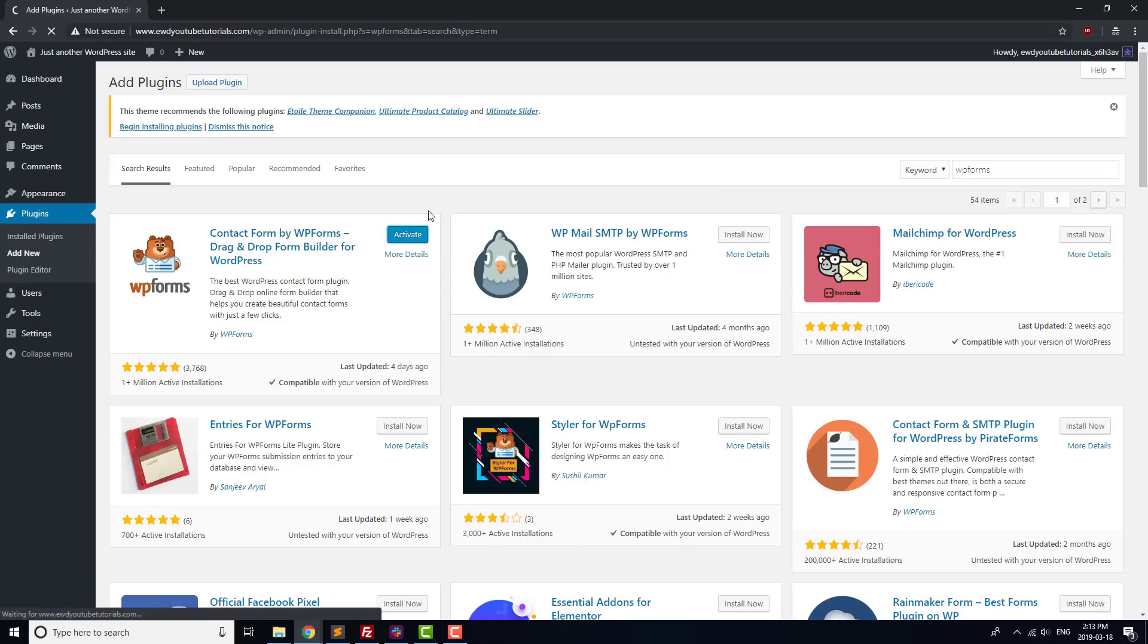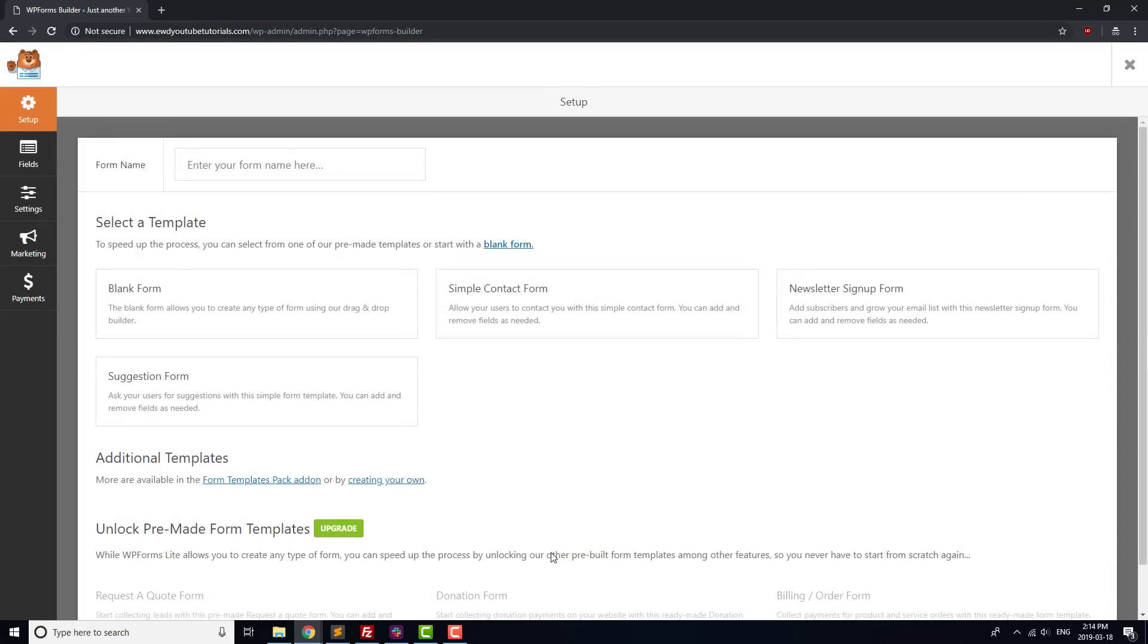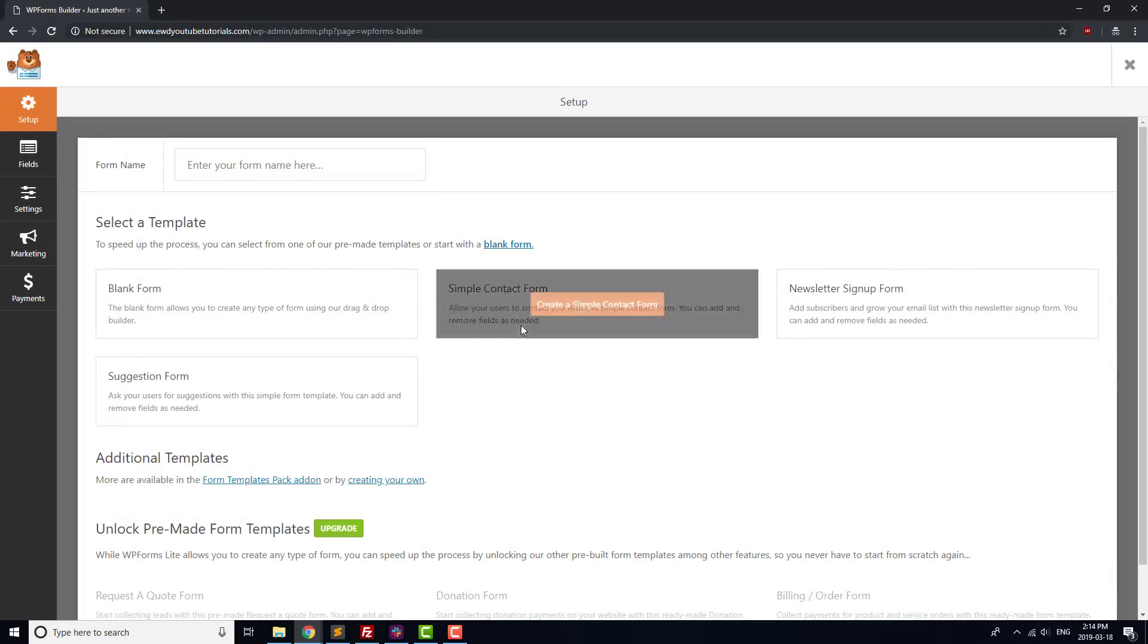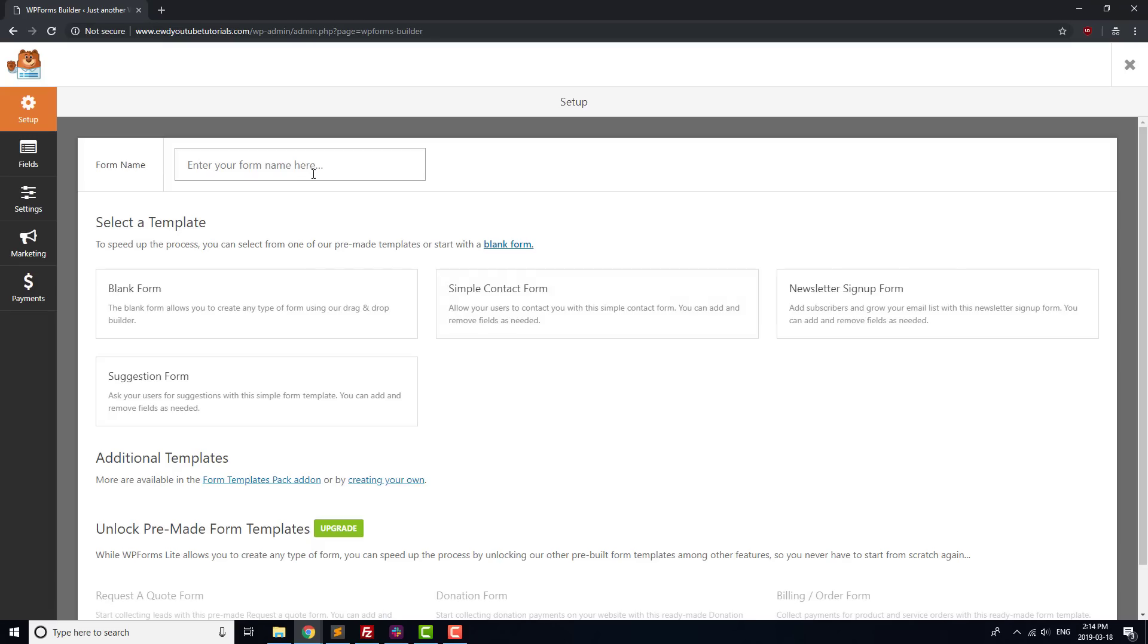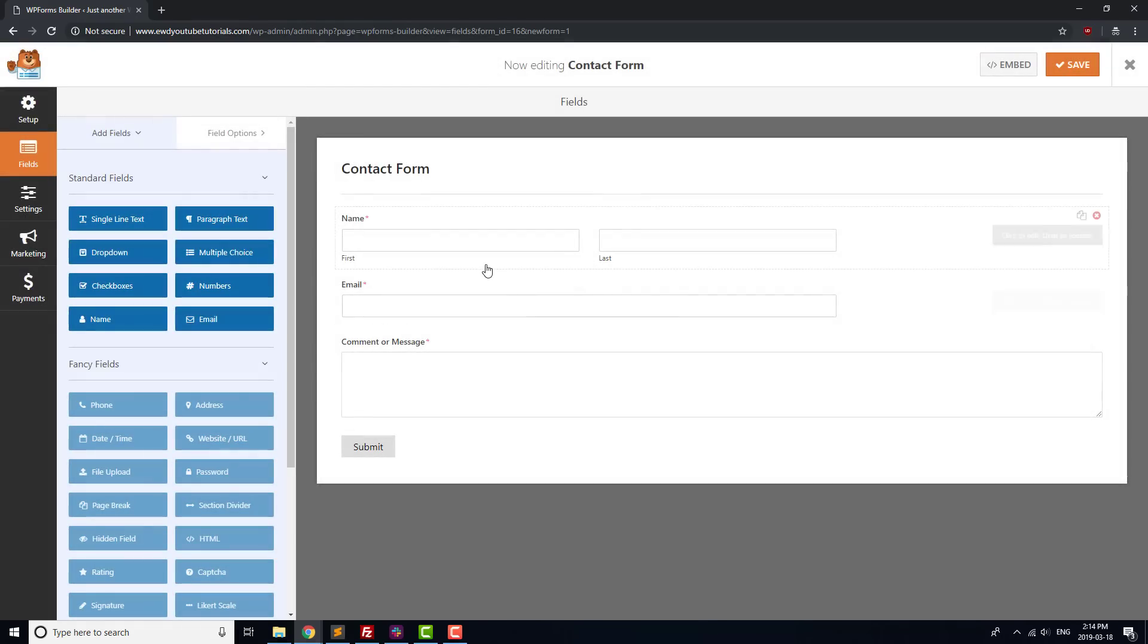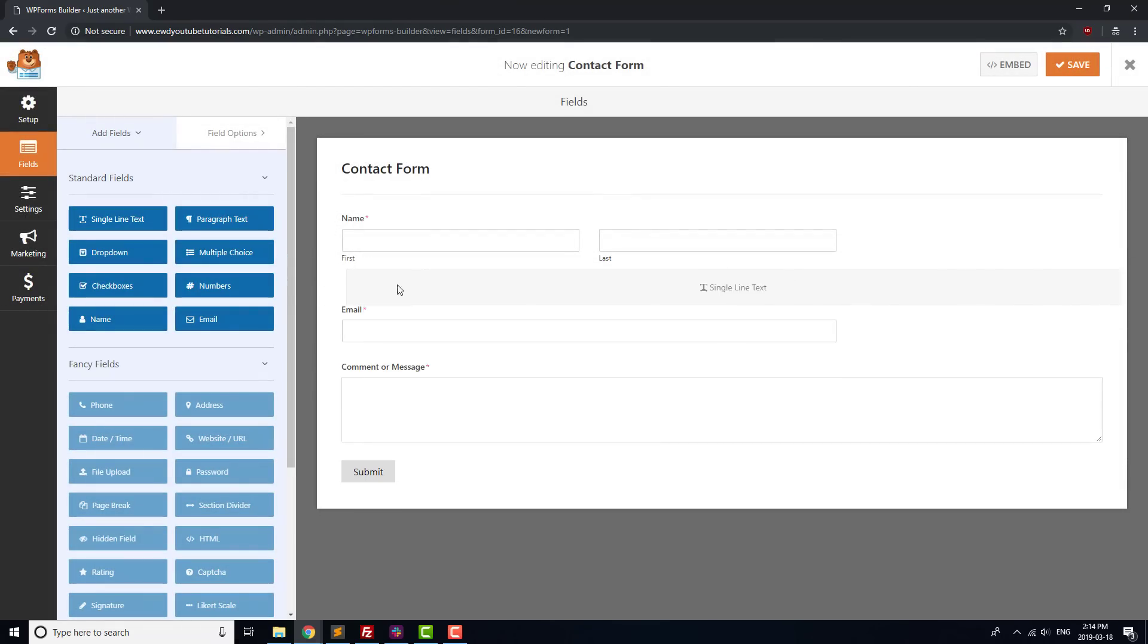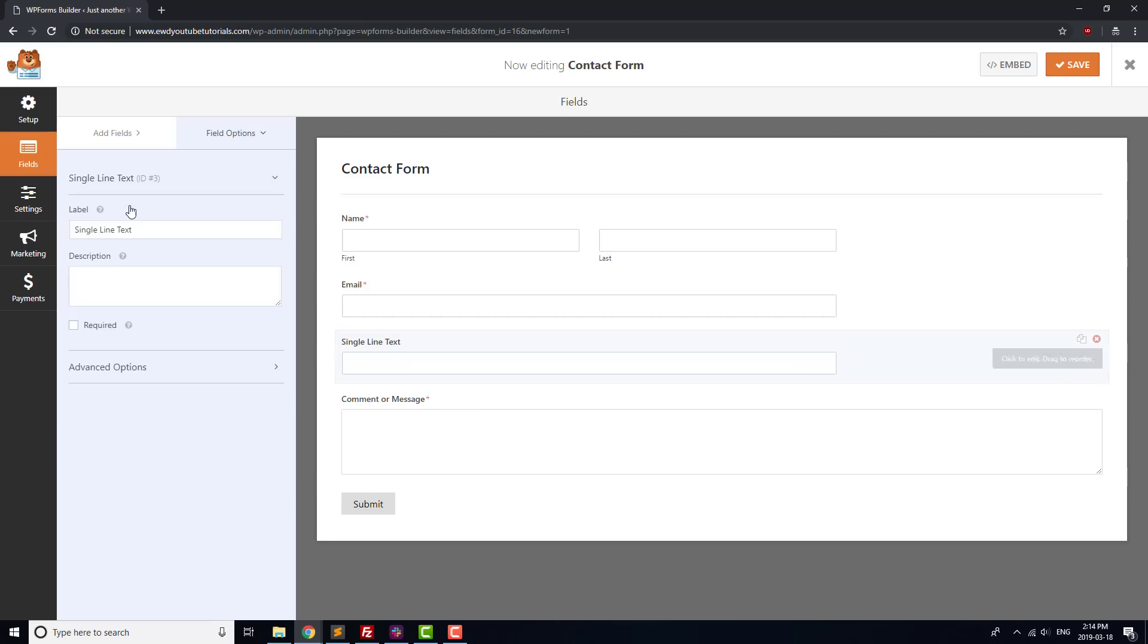You should see a helpful installation screen come up which we'll use to create our first form. Click the Create Your First Form button, and select Simple Contact Form as a template. This form has most of the fields that we want for our contact form: name, email, and message, but it could be good to add in a subject field as well. Click on Single Line Text and drag it to just below Email. Click on it and change the title to Subject.